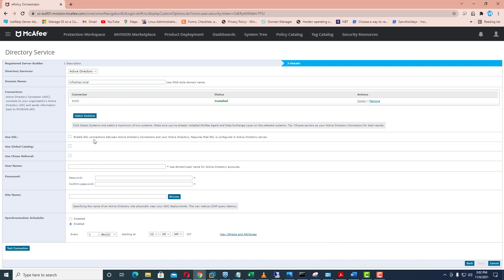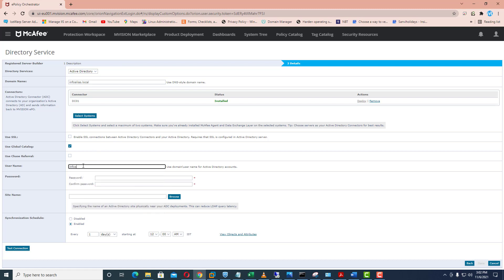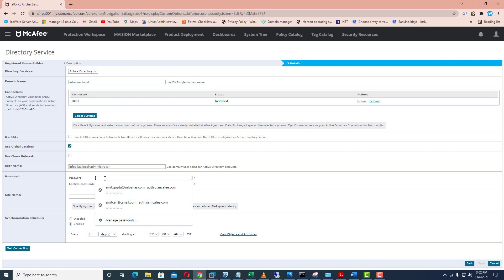Here you can specify SSL — if your Active Directory is configured with SSL you can check that box. I always recommend you to select the use global catalog option. Here you need to specify the domain controller account — I will specify it as info alias dot local slash administrator, and here I will specify the password.